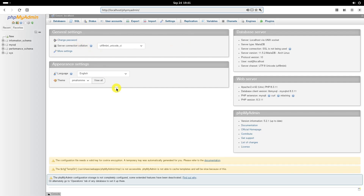That's all for now. At this stage you have a working LAMP stack and it is ready to host your websites.